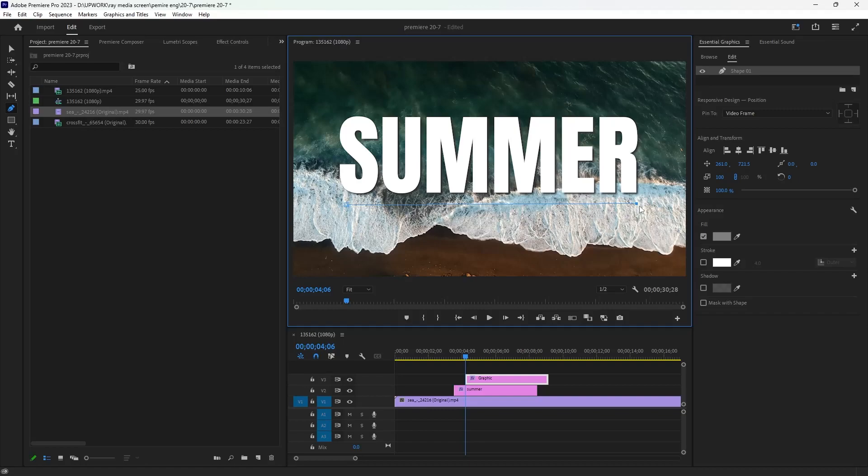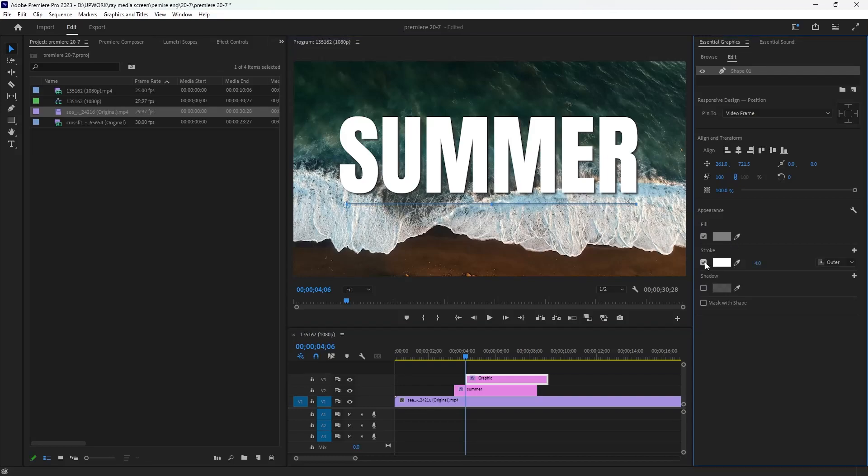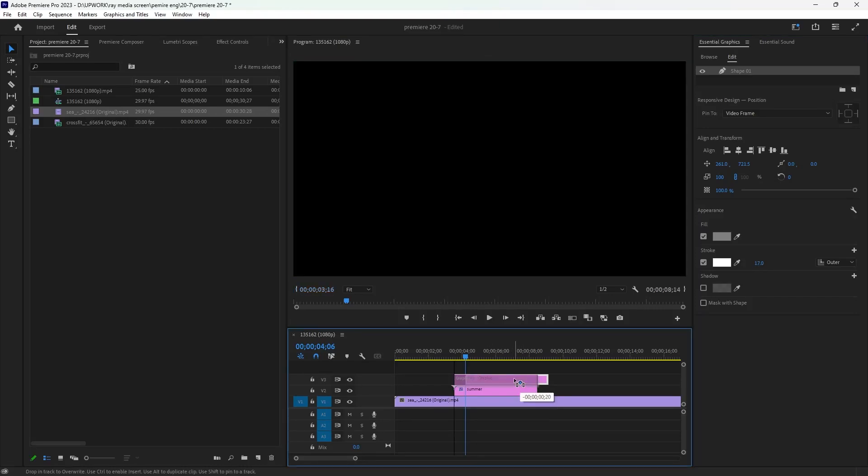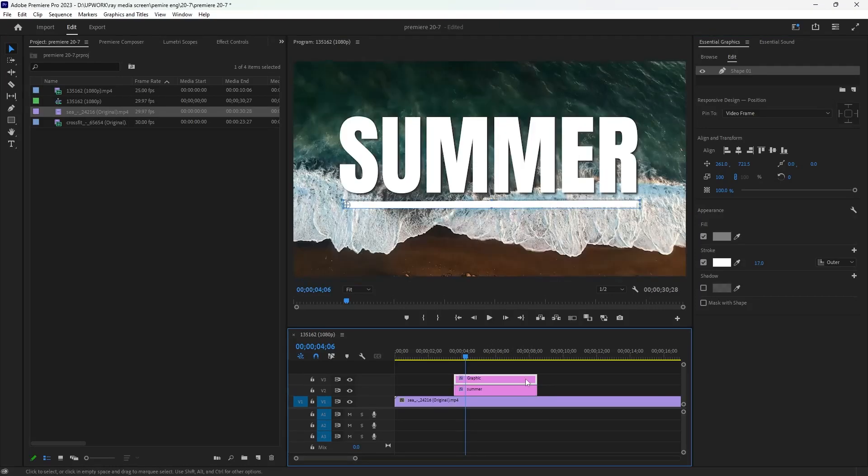You will see there's no stroke here, so you can go to essential graphics and use fill color to stroke, then increase your stroke. Make sure you move this graphics layer above your text layer like that and make sure it matches the size of the text layer.